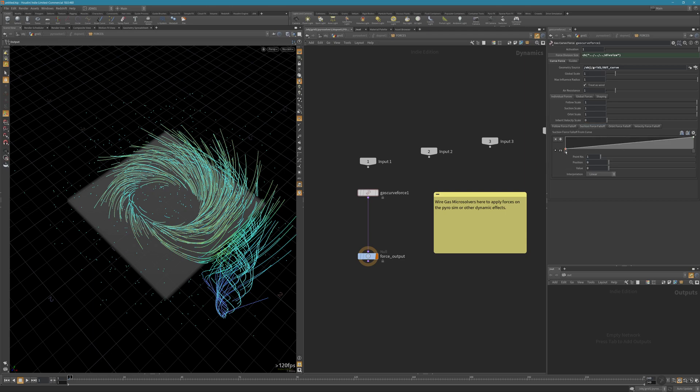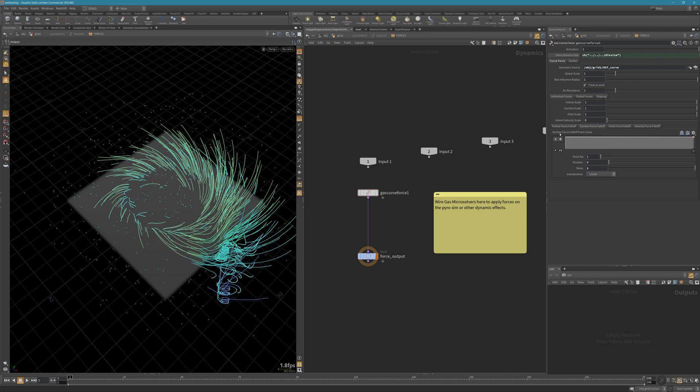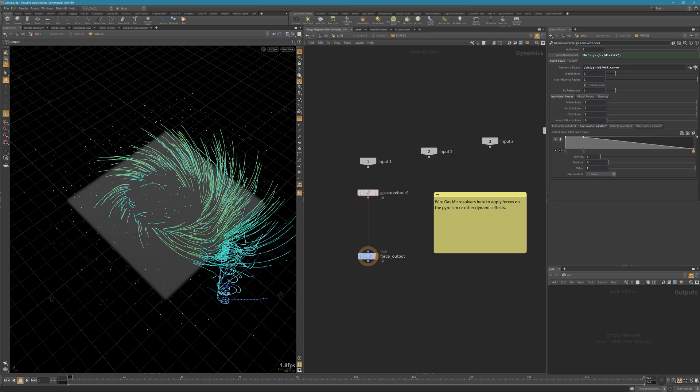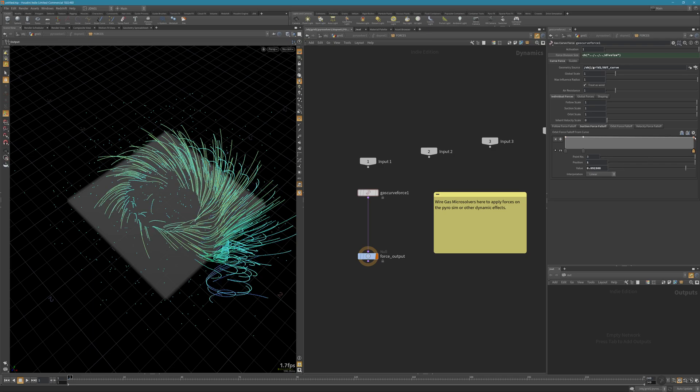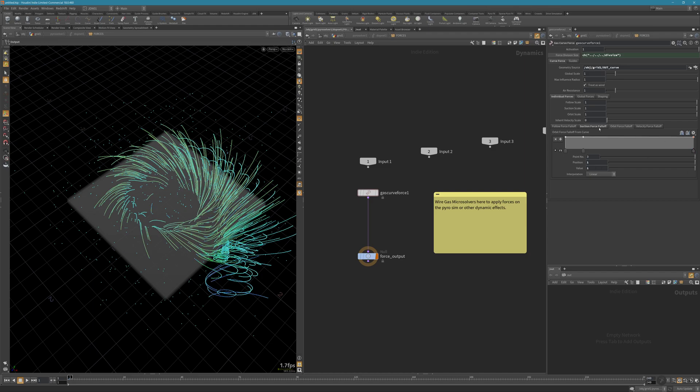I'm going to revert everything to linear motion. As you can see, you have a lot of control. It's actually like a POP curve force, but you can use this gas curve force to control the pyro simulation.